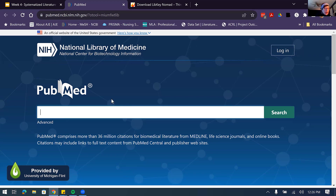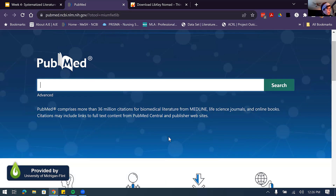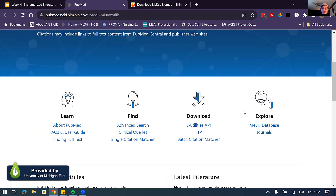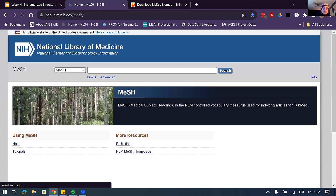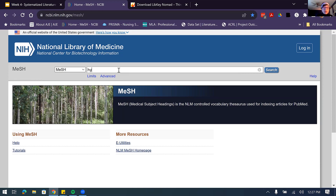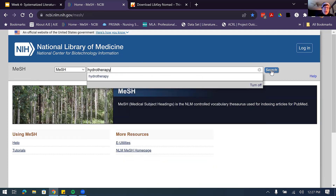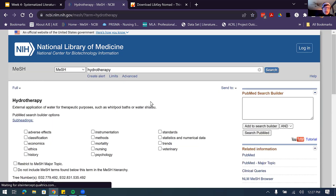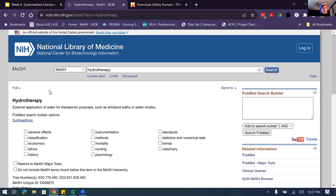Here we are on the main search screen for PubMed. I'm going to go down to the MeSH database, linked here under Explore. When I click it, it takes me to the screen containing all of those MeSH terms. The first thing I'm going to look for is hydrotherapy — I'm not even sure if there is a heading for this, so we're going to see. When I click, it should auto-match if there is a heading in there. Sometimes it'll give you related headings. But it brings us to the term — hydrotherapy is one that is assigned to articles coming in through PubMed. It has a little description: hydrotherapy is external application of water for therapeutic purposes, such as whirlpool baths or water shiatsu.